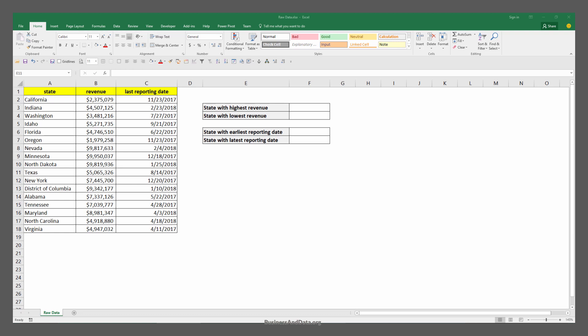Over here I have a dummy table that I generated using Excel functions. I have a state column, revenue column, and a last reporting day column.